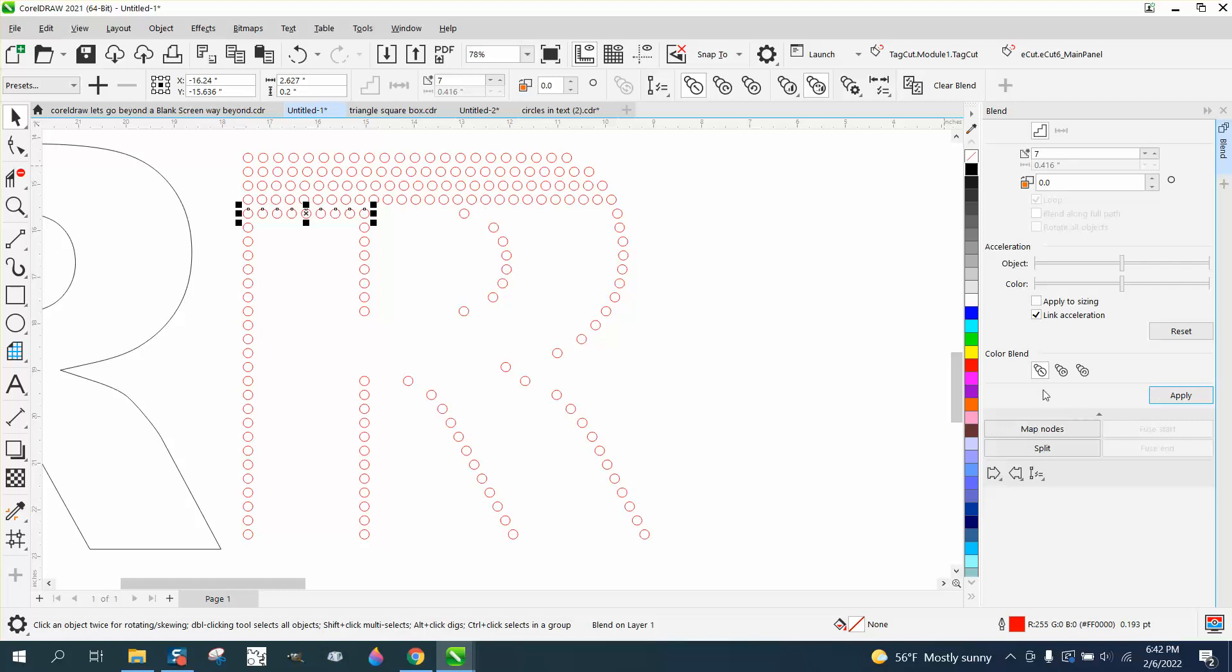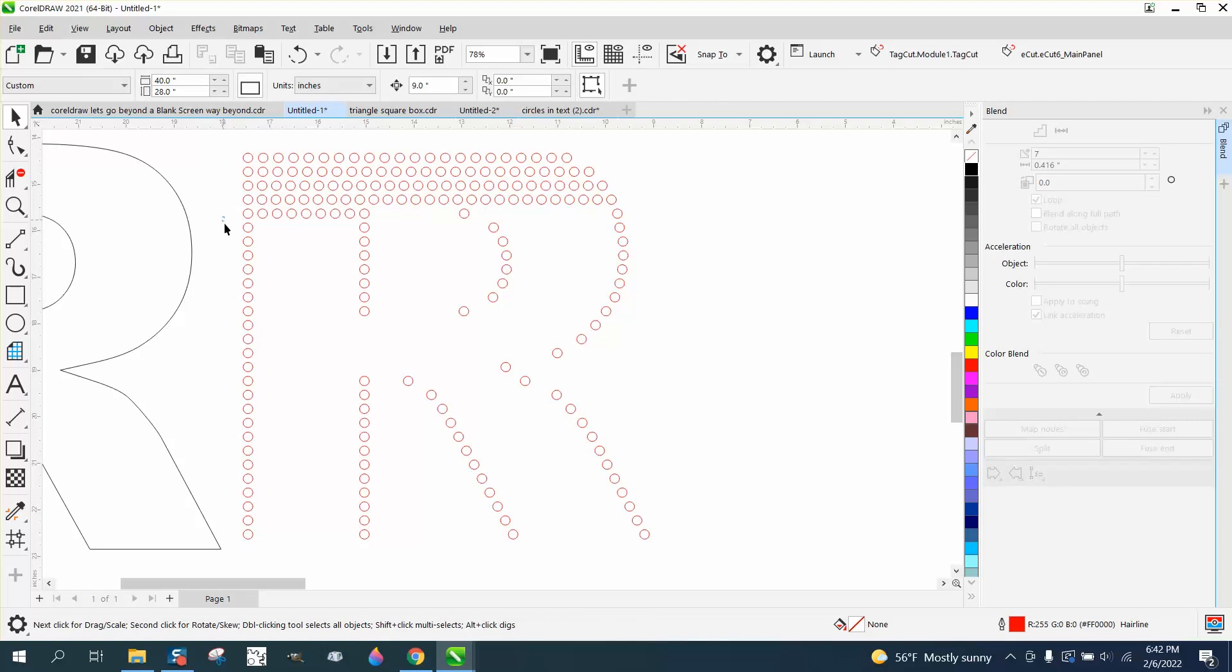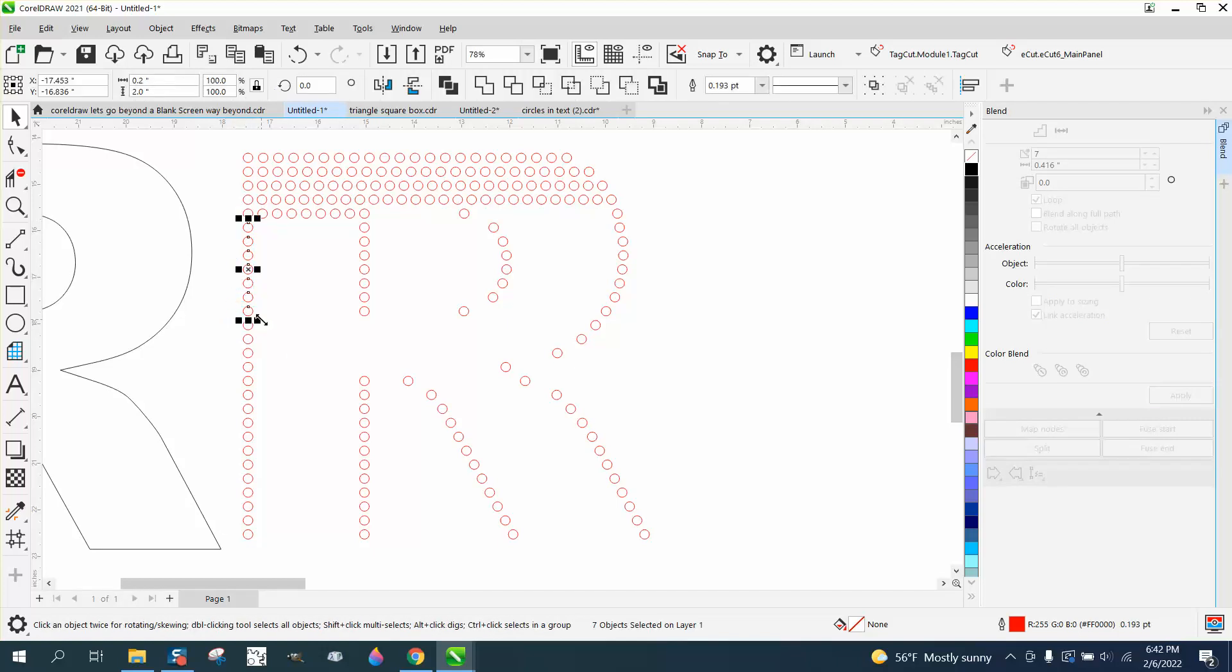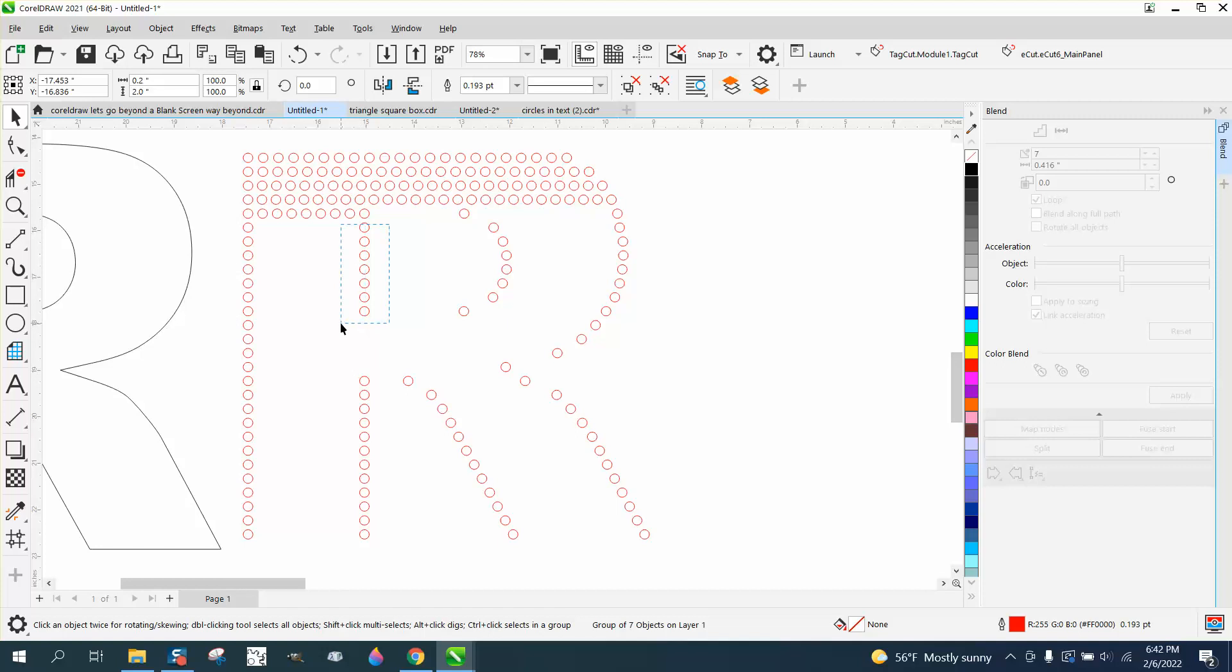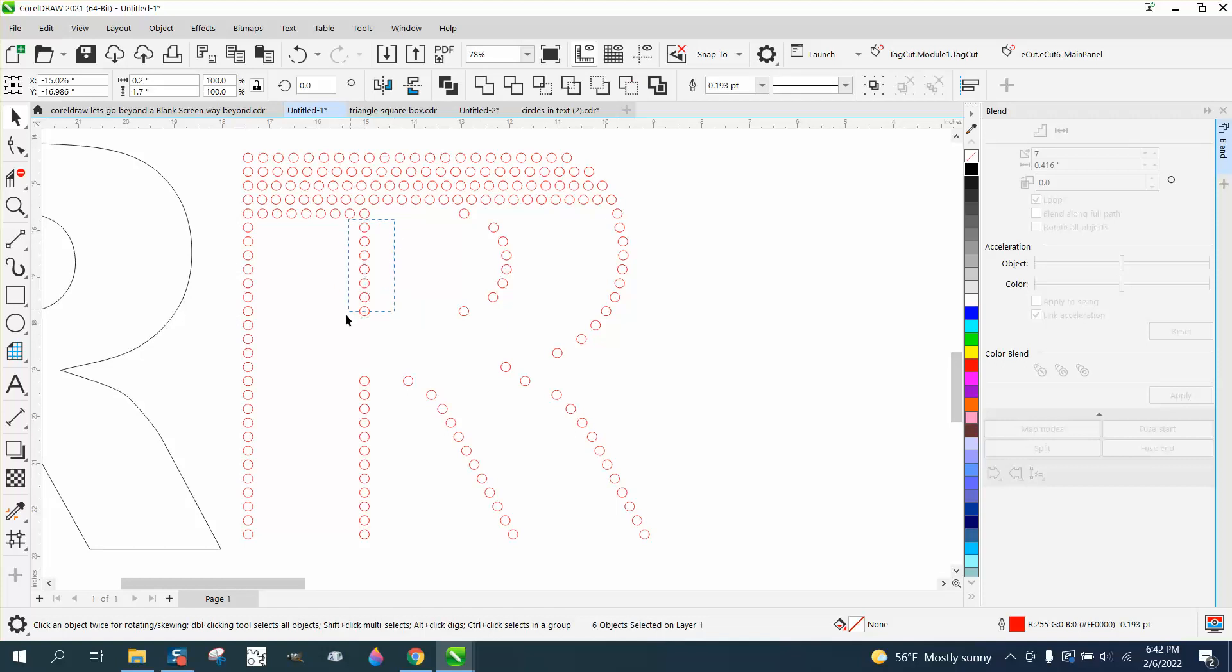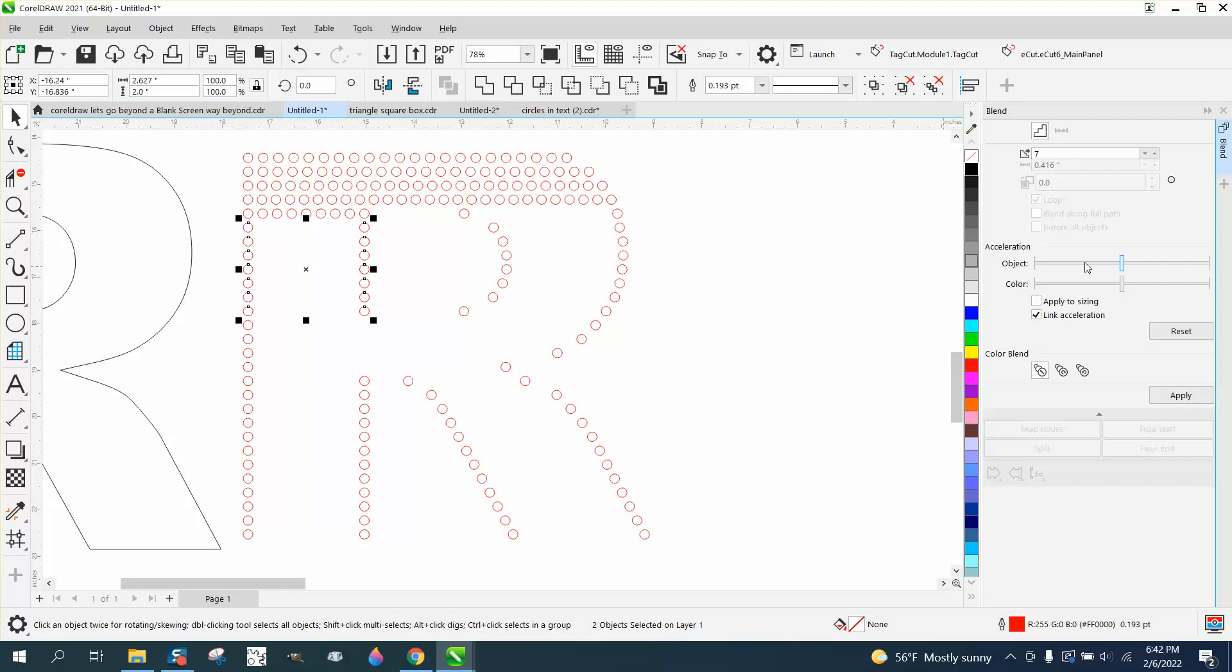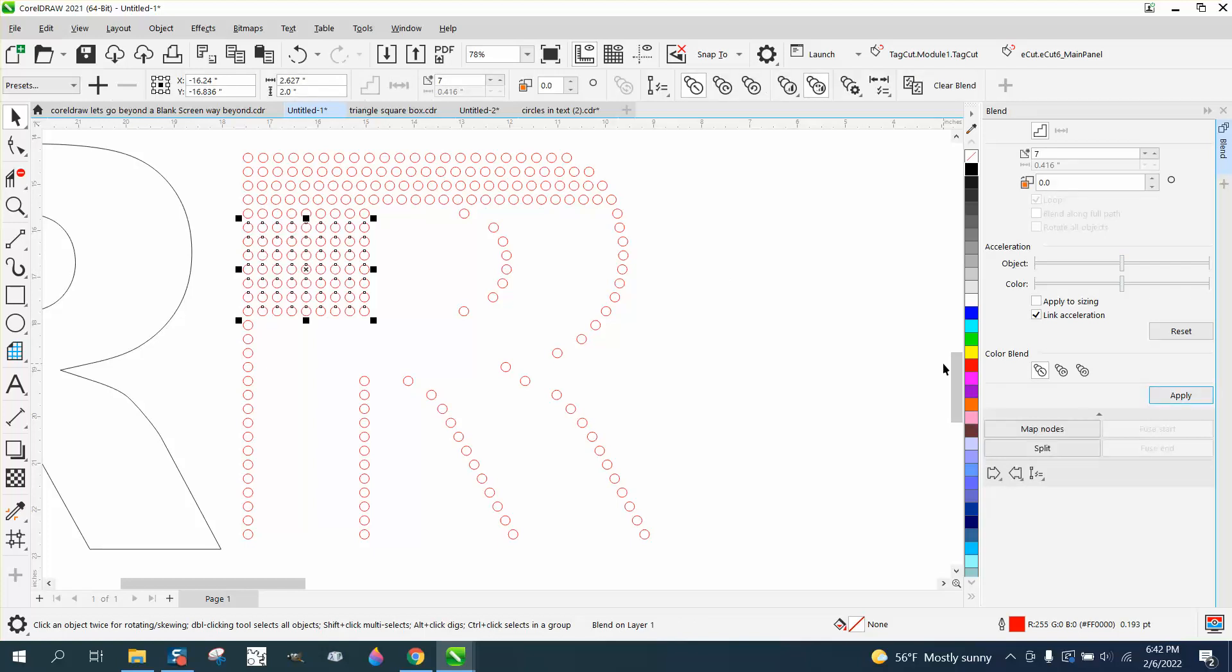Now this is a good little trick. If you will group these together, Control G, and group these together. I didn't get them all. Control G. Then you can grab both these and do that seven times and save you some time.